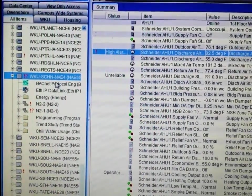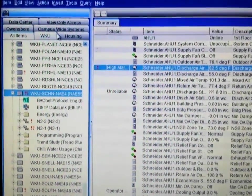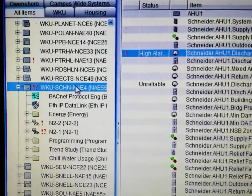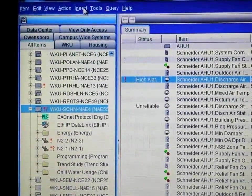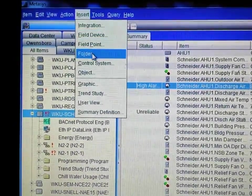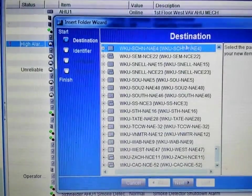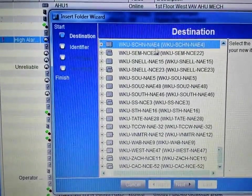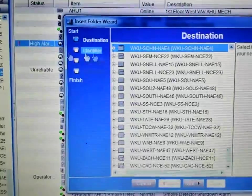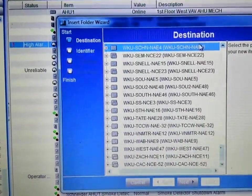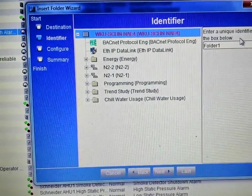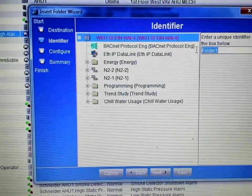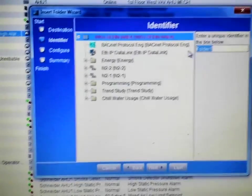The first step is to create a folder inside our building supervisory device. I'm going to highlight the device I want to place the folder in, then go to Insert and select a folder. This gives me my destination window, which is already highlighted. When I press Next, it will give me the ability to name the folder, and I'm going to name this folder 'Alarm Shutdown.'